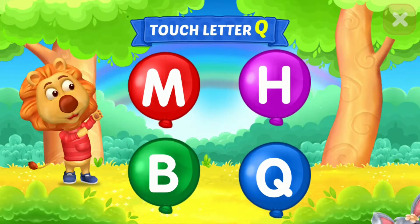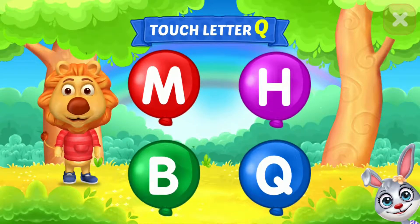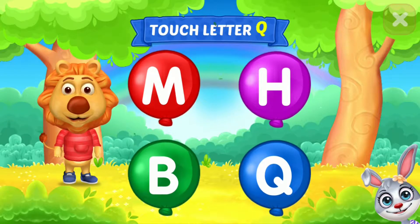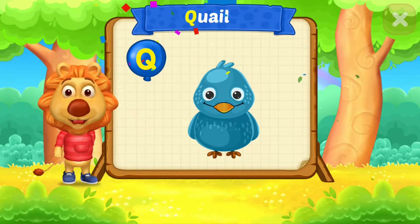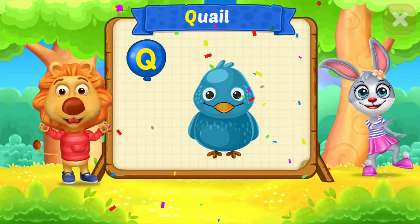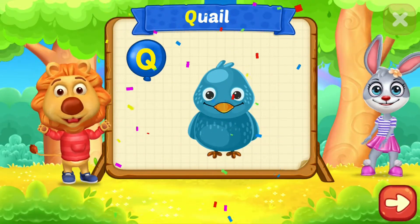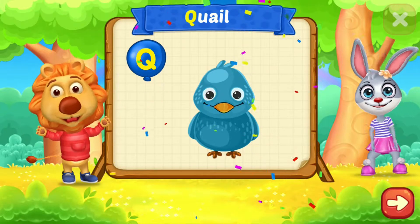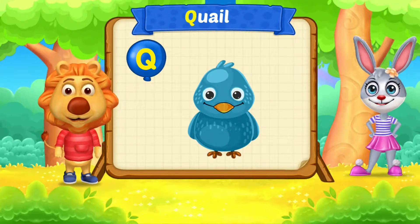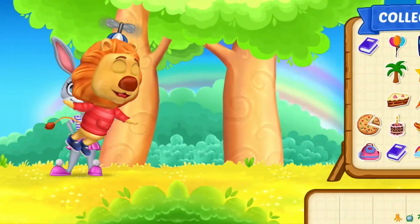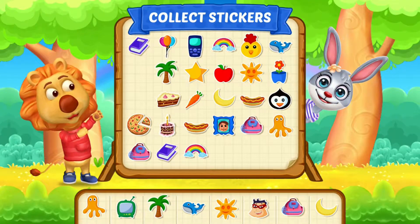Touch letter Q. Q is for quail. Q is for quail. Pick a sticker.